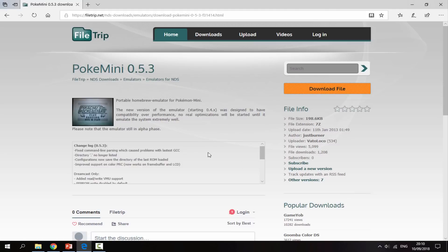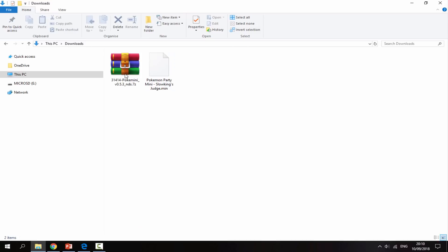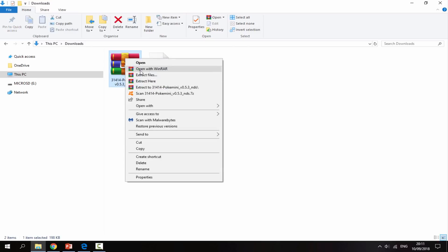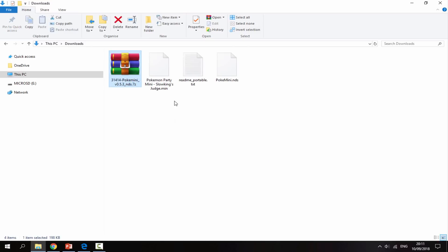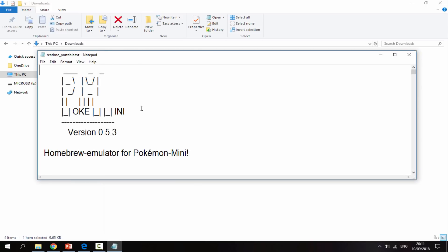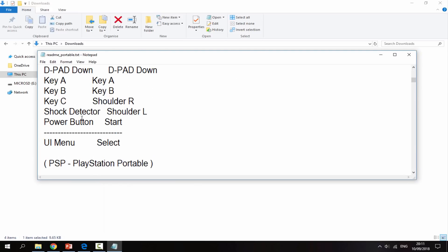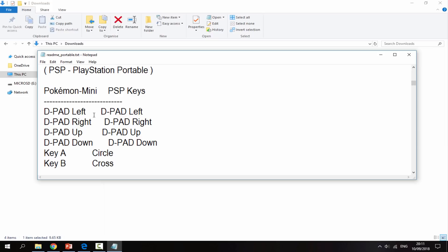So now once you've downloaded the file, this is the latest version. Just go to your downloads folder and you'll be able to find it in there. All you want to do is just right click and Extract Here on the zip file. It's going to give you two files - the PokeMini.nds and then a readme file. If you go inside the readme file, it just tells you about the latest version and all the controls and everything like that.